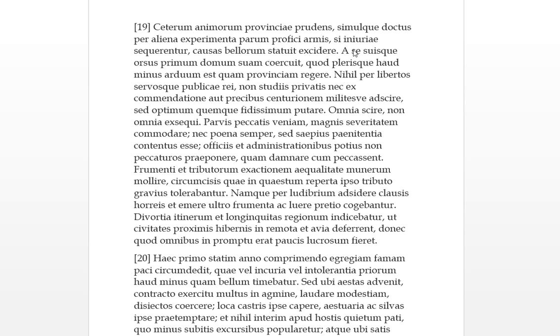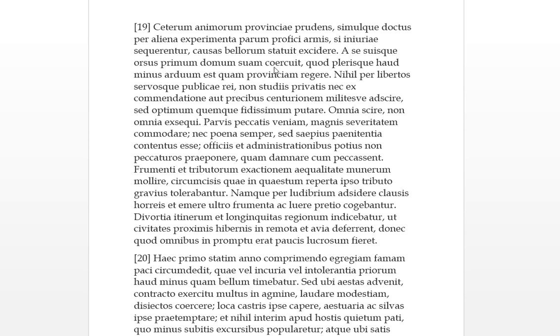A se suusqui, so from himself and his own. Orsus, this is the beginning, past passive. So he began from his own and his own people. Primum, first of all. Domum suem coerquit, he's checking or controlling his own house first of all. Quod plerisque, which for most people, is not less arduous or hard than to rule a province. So what he's doing is, first of all, he's controlling and checking his own, himself and his own people in his own house. Which is less arduous than ruling the province.